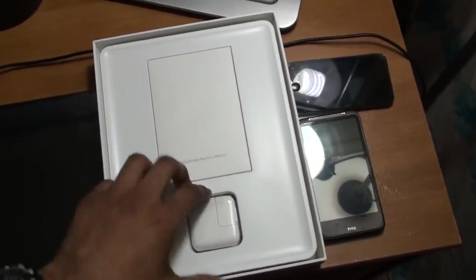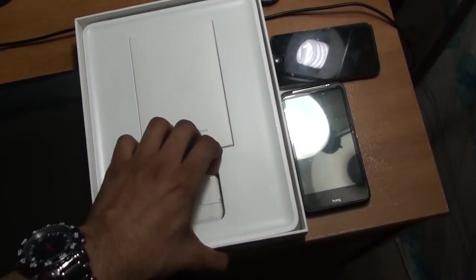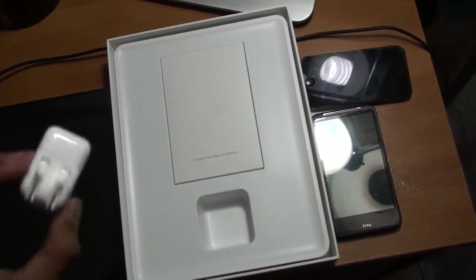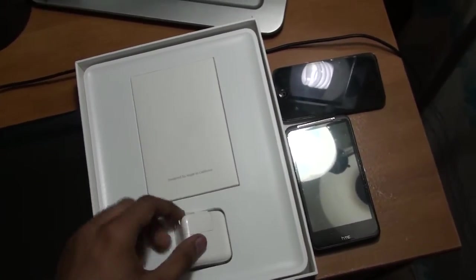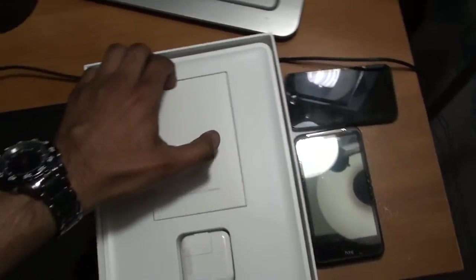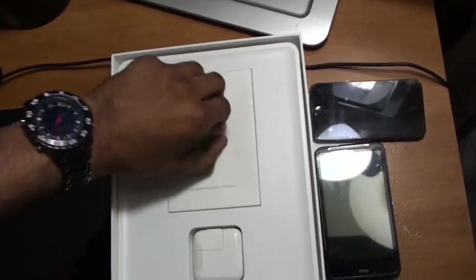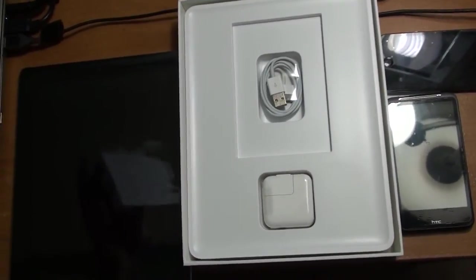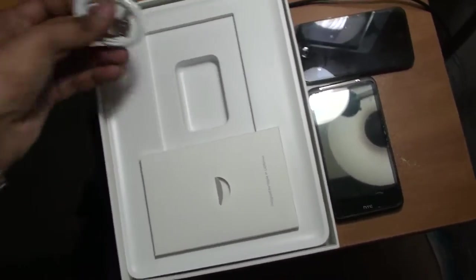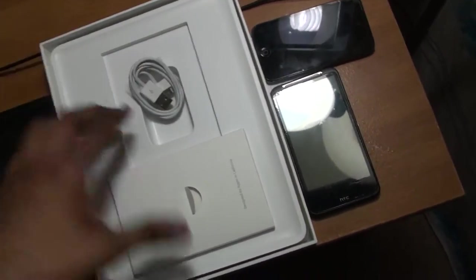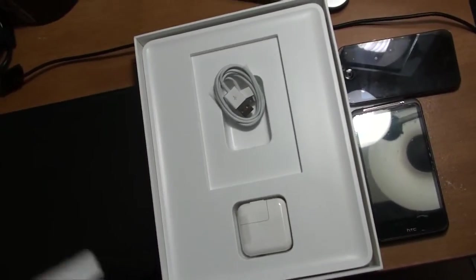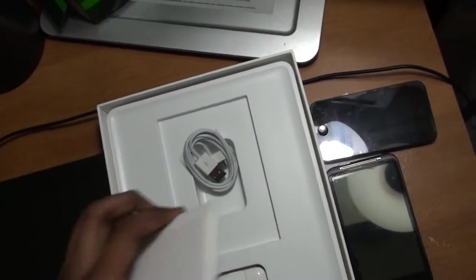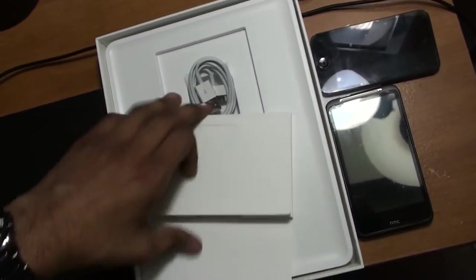This is the unboxing video. Here's the charger for iPad, which is the same as the other chargers. This is the standard USB cable. Let's see what's in here.